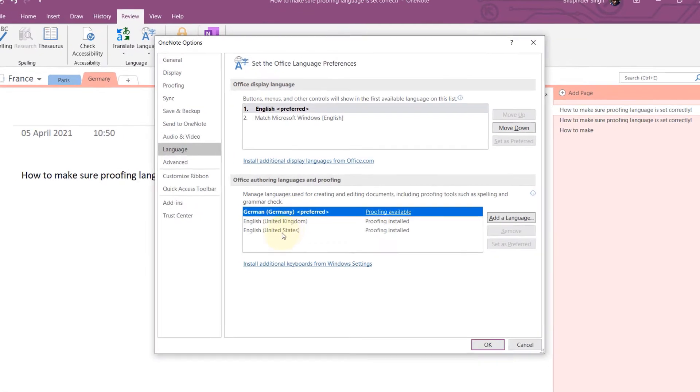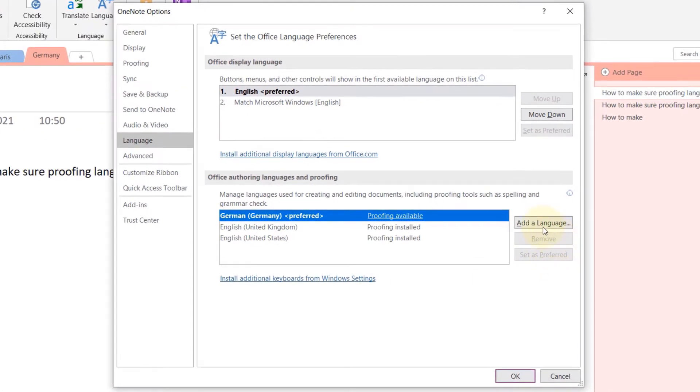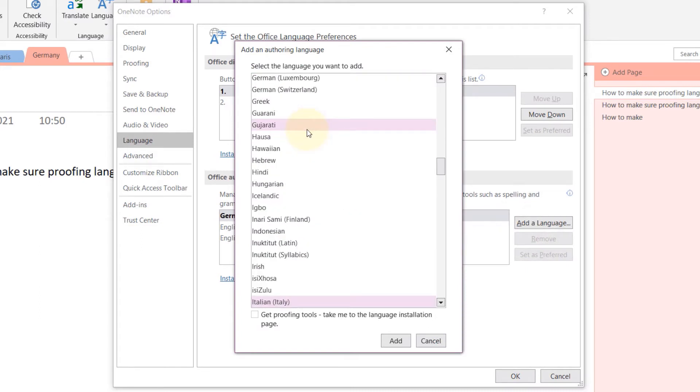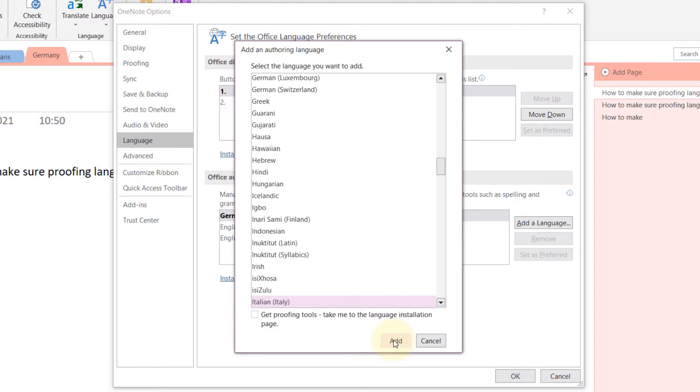I've added a language by clicking Add a Language. Let's say Italian from Italy, then I click on Add, and that would add it. But one very important thing when you do that that you shouldn't miss is